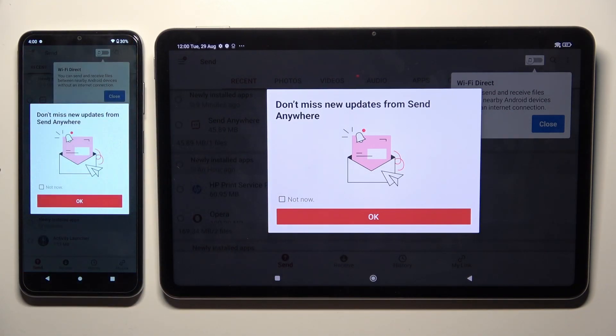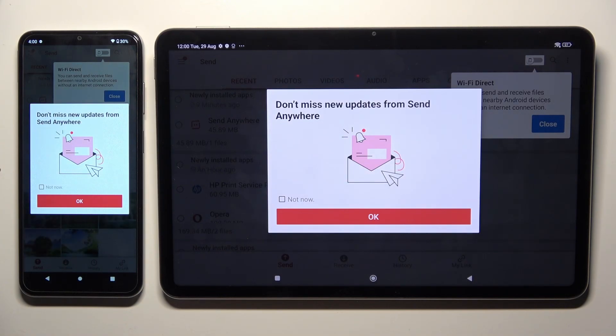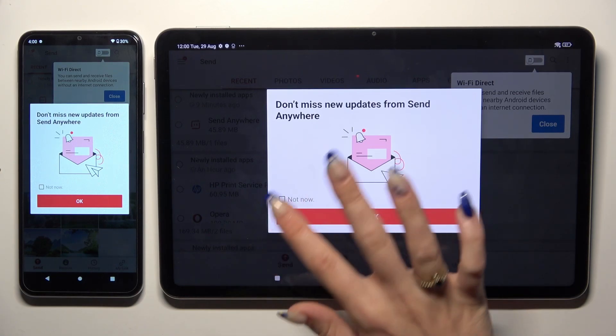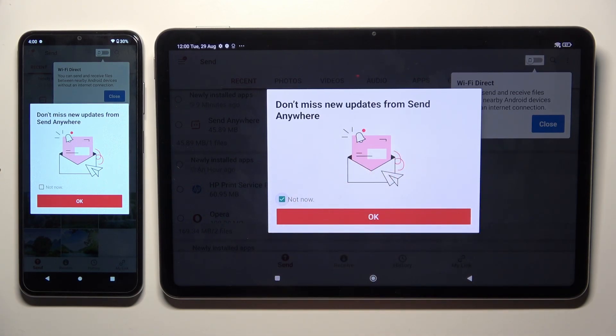In this window about new updates, you can select not now if you want to. To close it, hit OK.